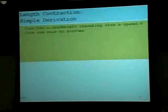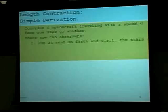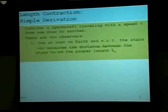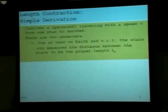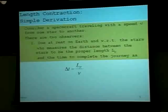Here's a simple derivation of this. Consider a spacecraft traveling with the speed V from one star to another. Two observers: one is at rest on Earth with respect to the stars. We measure the distance between the stars to be the proper length, L sub P, because we're at rest with respect to the stars themselves. And the time to complete the journey measured in this rest frame is equal to the proper length divided by the speed.